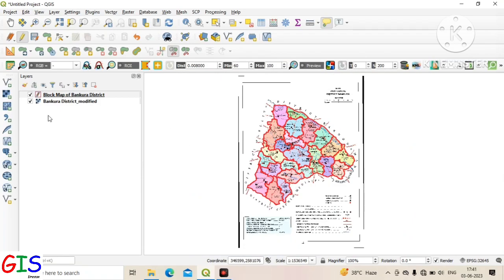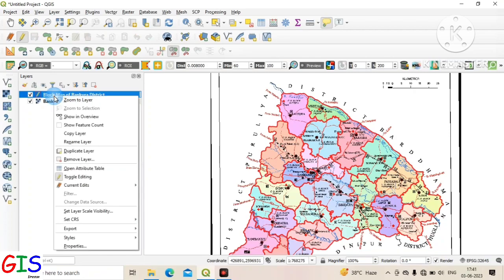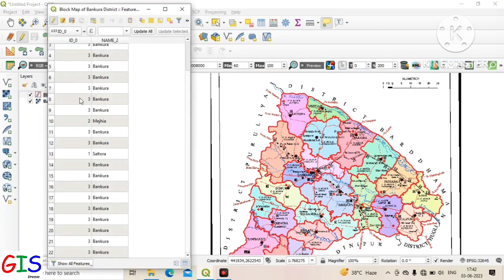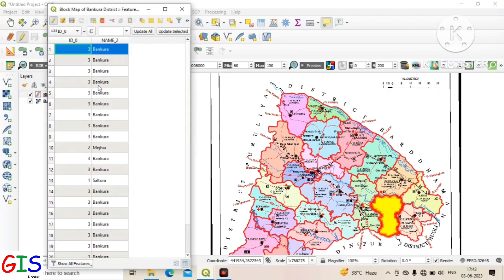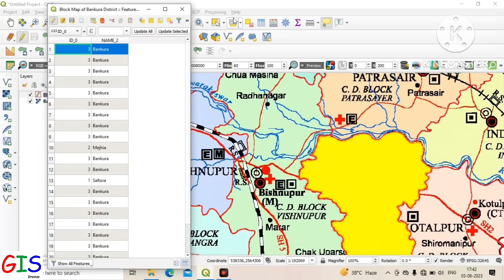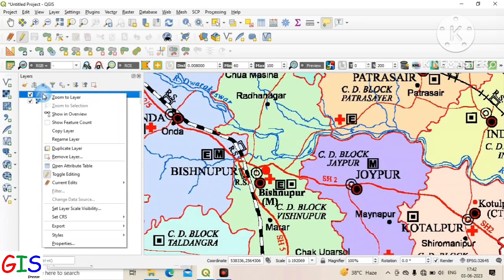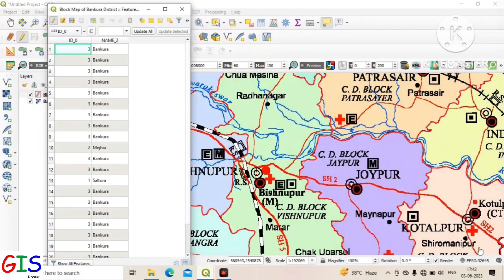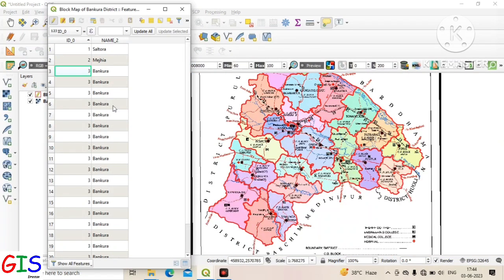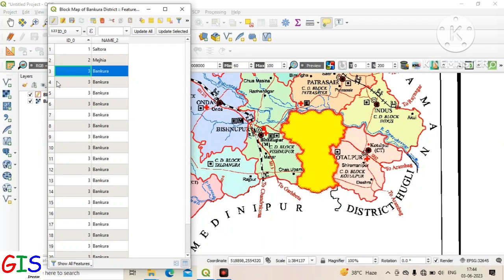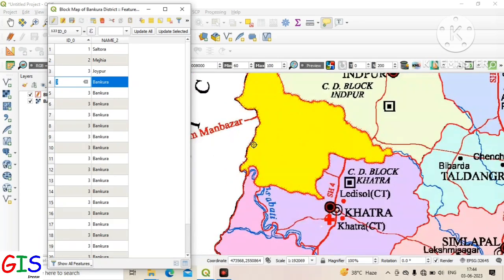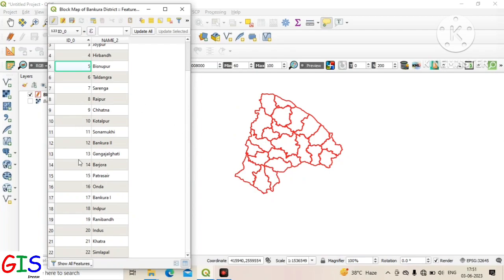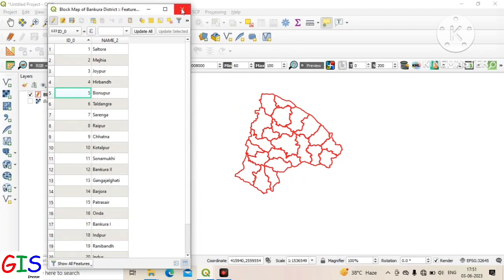Now we complete the digitization of all blocks of Bakura district. We set the names of each block in the attribute table by selecting a block, identifying its name, and typing in the respective cell. Here you can see we have successfully set all block names.